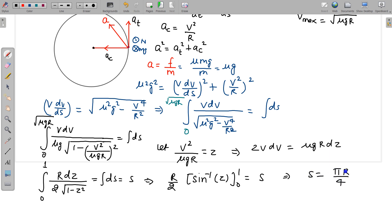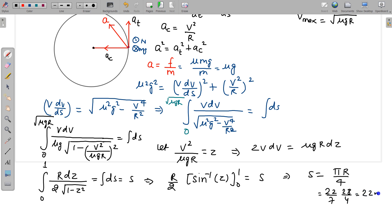Substituting r = 28 m and π = 22/7: S = πr/4 = (22/7 × 28)/4 = 22 meters. So the motorcycle must travel 22 meters before it achieves its maximum speed.